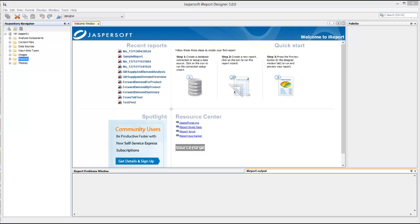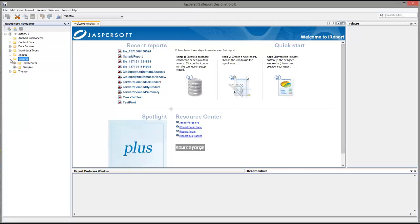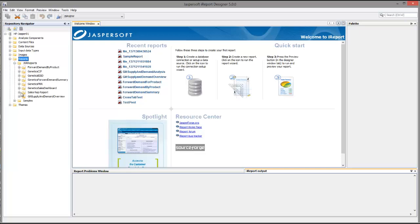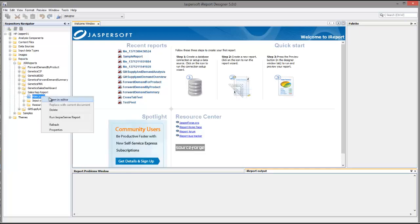We're going to take a look at the sales rep report. We'll navigate in the repository through to the sales rep report and open the main report.